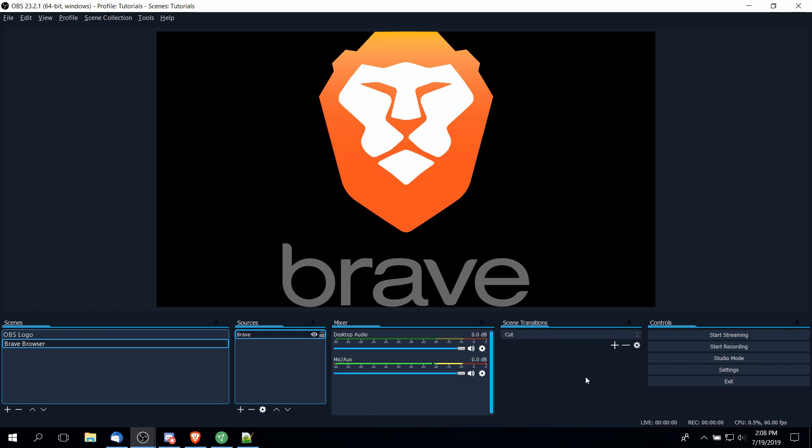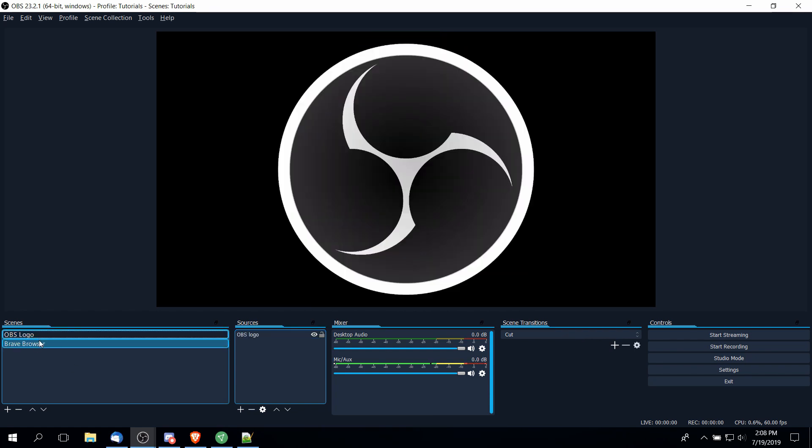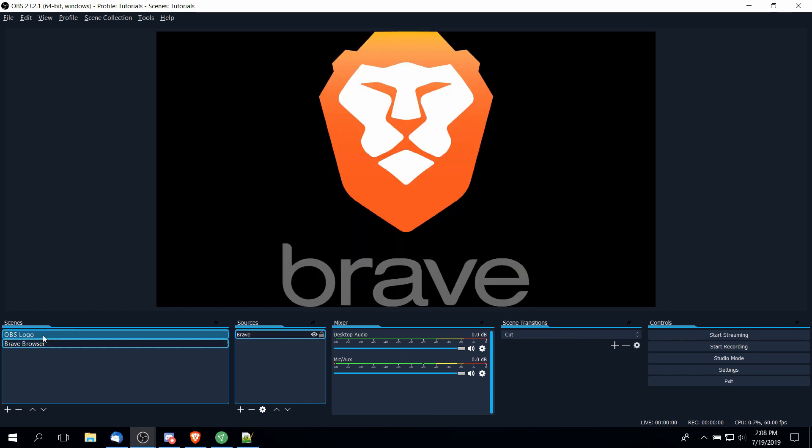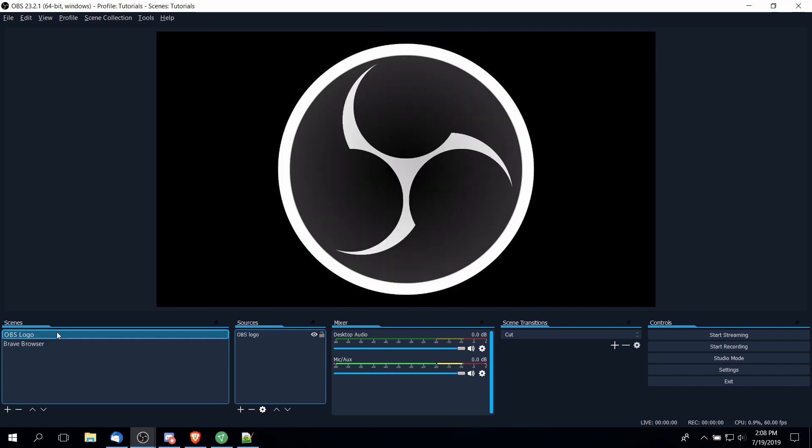Next up, we have scene transitions. If you're recording something more like a podcast and you want to switch between different cameras, different people, then scene transitions may be a bit more relevant to you. This defaults to cut. So whenever you cut between scenes, that would be where it instantly changes from one scene to another. If I click on OBS logo in the scenes here and I click back to the Brave browser logo, you can see that as I click on the other scene, it makes an instant transition.